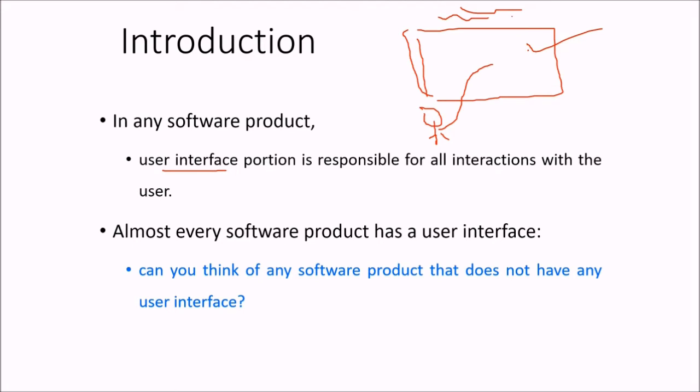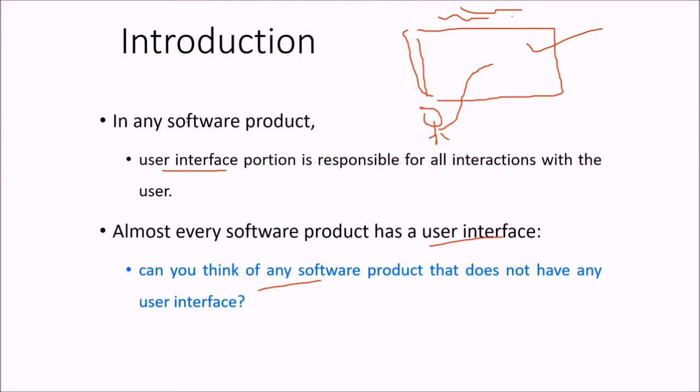So every software product has a user interface. Can you even think of a software product that doesn't have any user interface? If you can think of that, it will be quite good, because in our opinion...